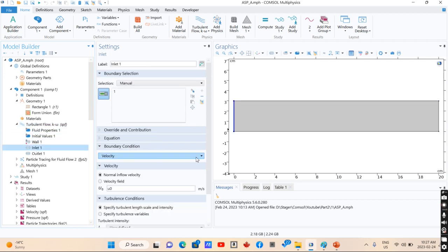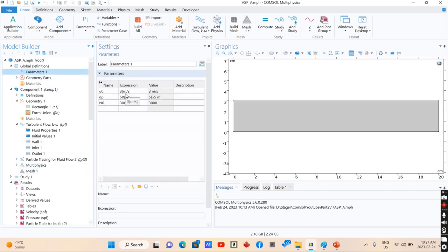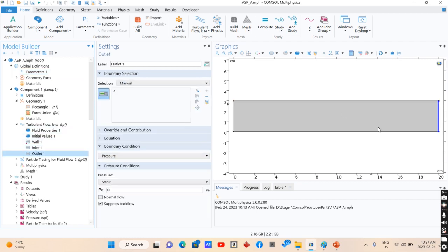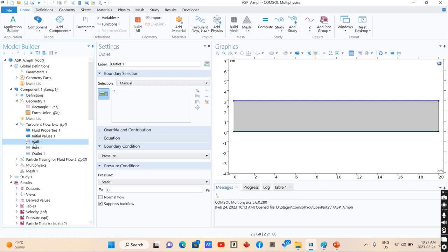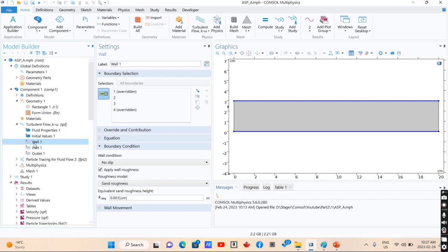Using turbulent flow, you can define an inlet velocity for your model. We define it as a parametric model at 3 meters per second. And you have outlets. So if you assume that your particles are releasing into the atmosphere, you can consider this pressure equal to zero. Using boundary conditions for the inlet and outlet and also boundary conditions at walls, you can go further for particle tracing modeling.